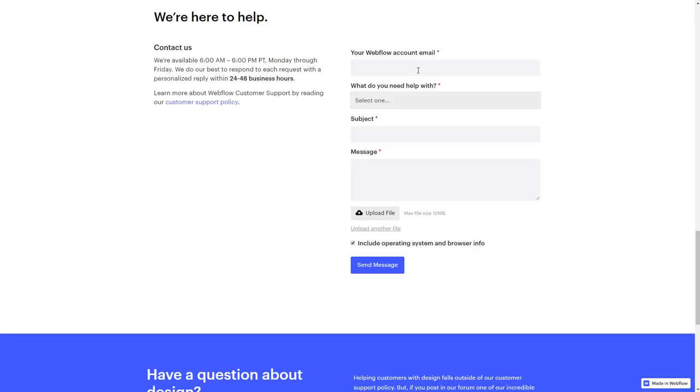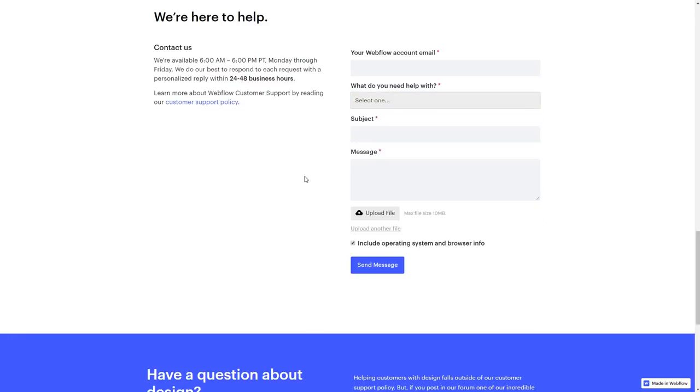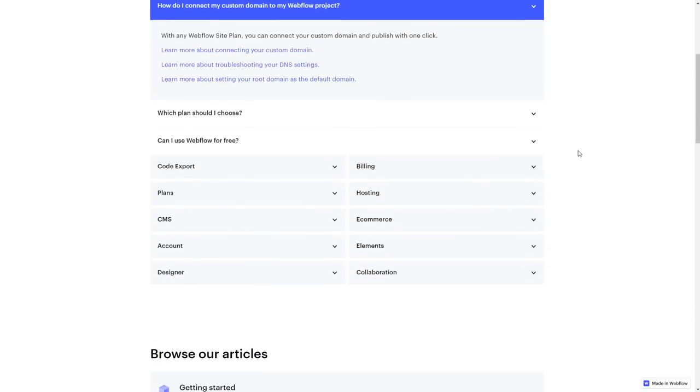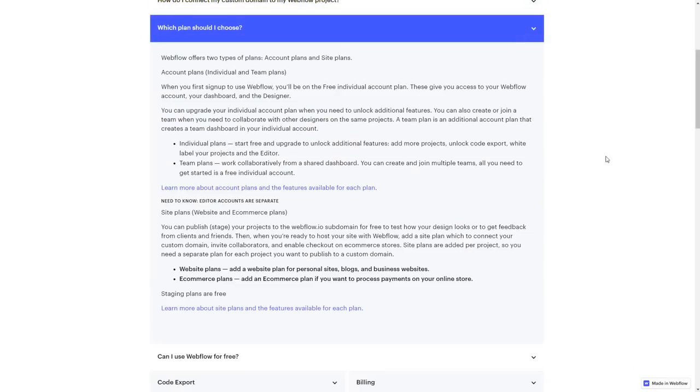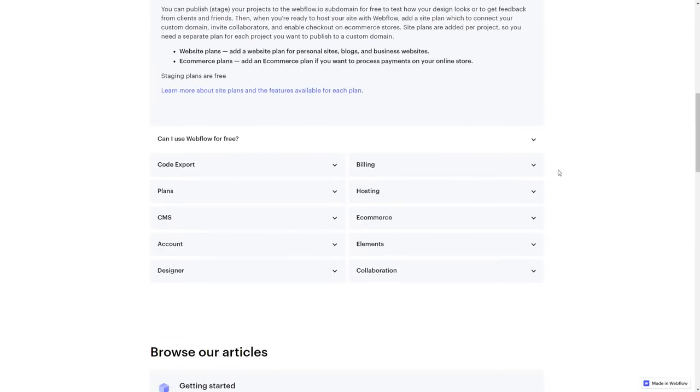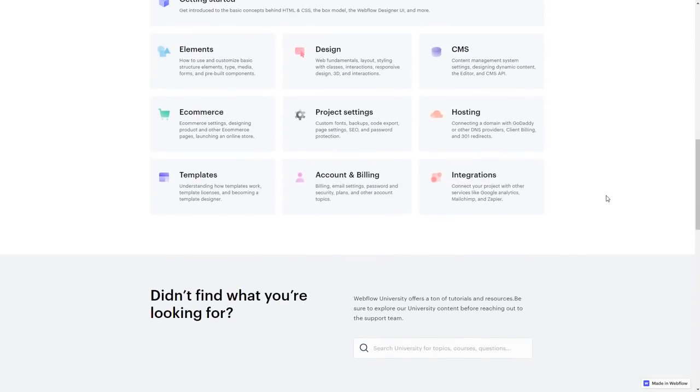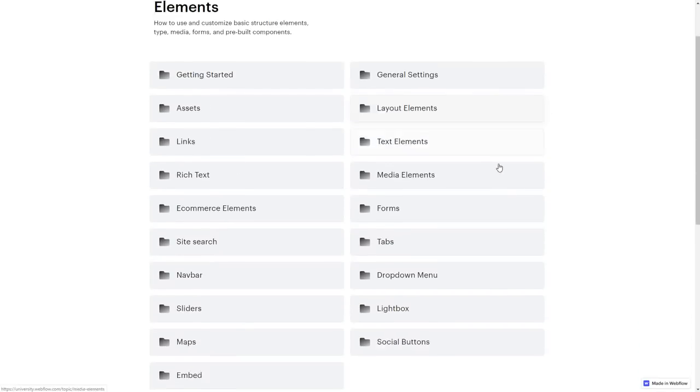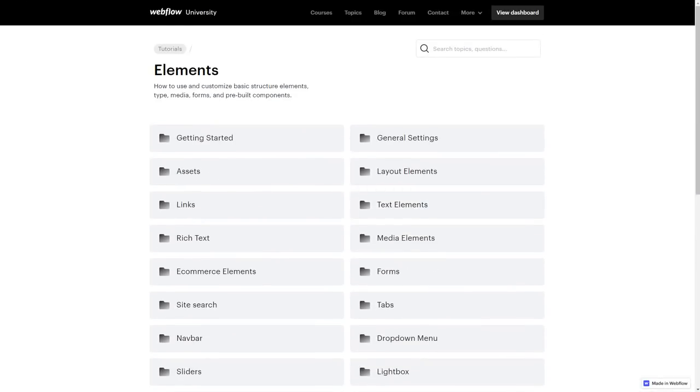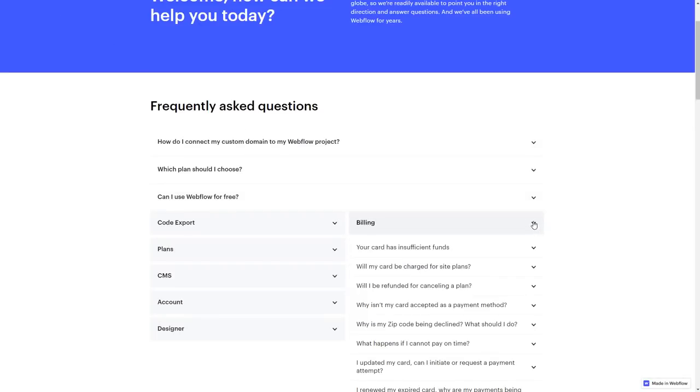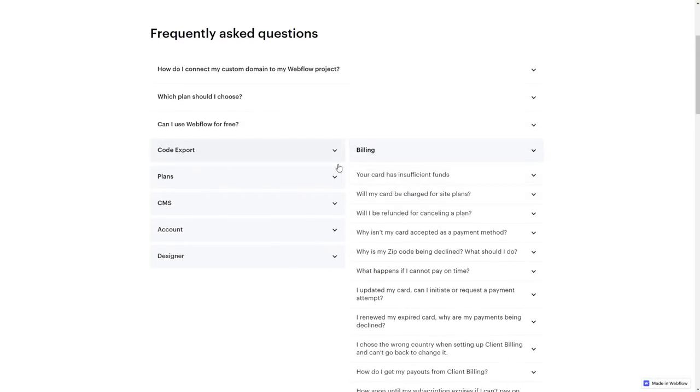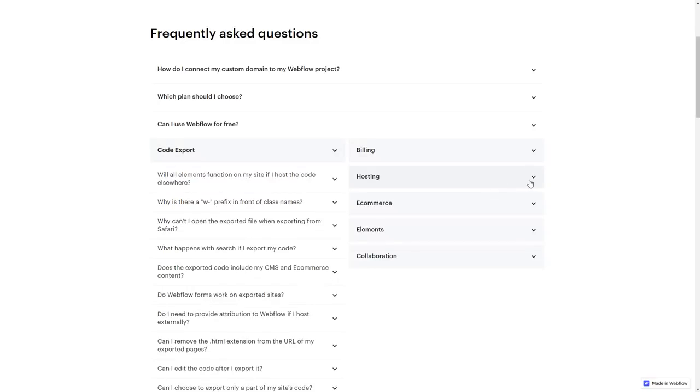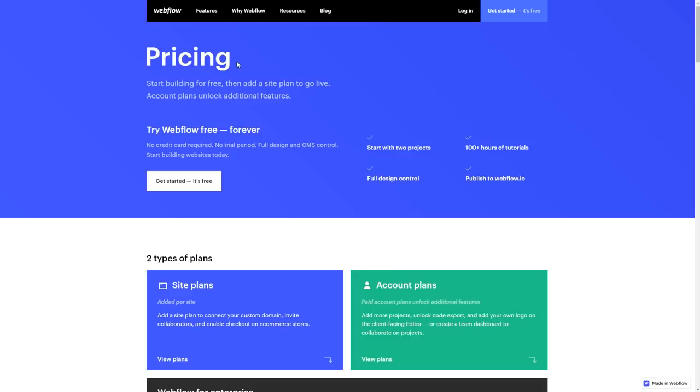Webflow's response team is on hand 6 a.m. to 6 p.m. Monday to Friday, Pacific Time, and you can expect a personal reply within 24 to 48 hours. You can leave a message and attach files to show the problem. When they get back to you, they're very helpful—they know what they're talking about, they're professionals and experts. It's just a little difficult to get hold of them.